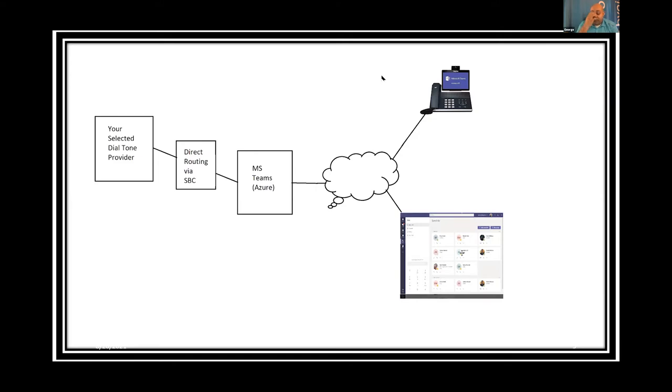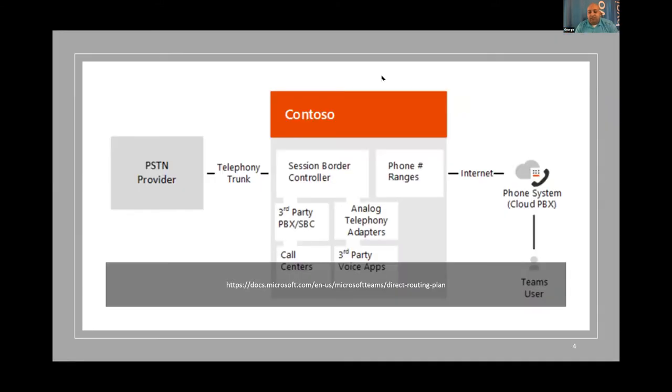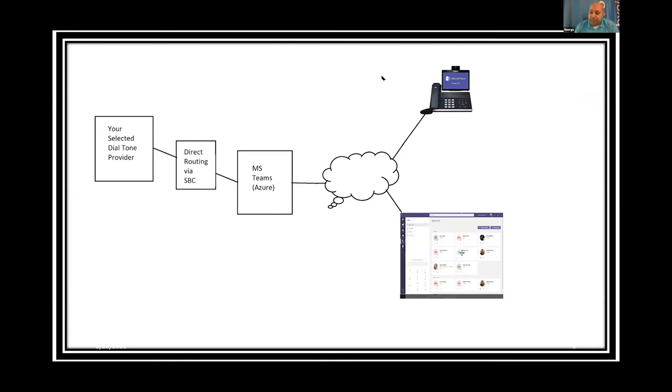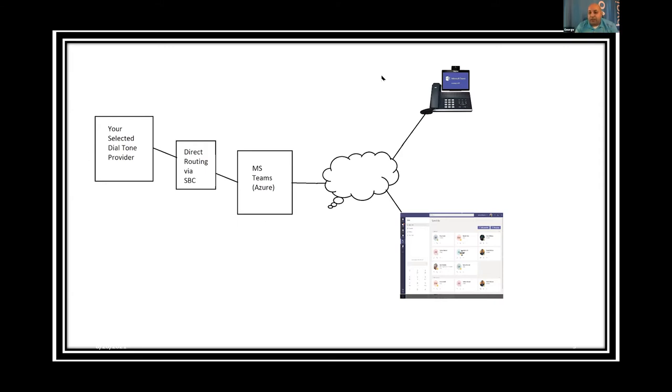Basically what this is is the ability for you to take a third-party solution, whether it be a dial tone provider or some sort of contact center solution or some sort of integration platform, kind of bolted into the back of Azure so that you can pass traffic back and forth from a voice standpoint. This is from Microsoft's website. I did a little bit more of a basic view - dial tone provider, SBC or phone system acting as an SBC, Azure.